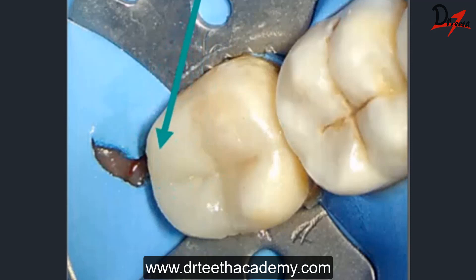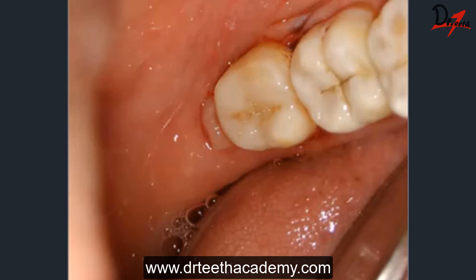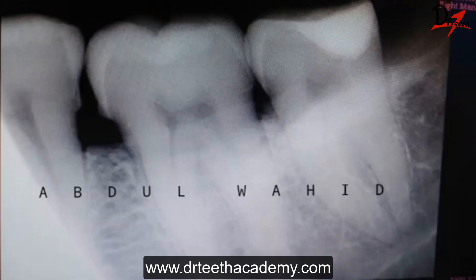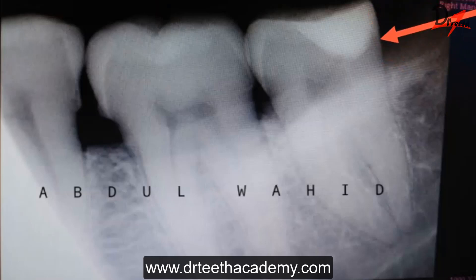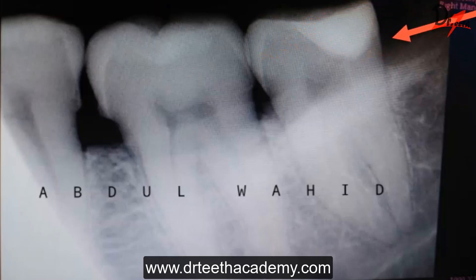The restoration is done. I finished the excess composite material with finishing discs using a slow-speed handpiece. As mentioned, I did not cut the gingiva — I simply tucked that part underneath the rubber dam to avoid bleeding and ensure patient comfort. Here is the post-operative IOPA, and I am very satisfied with the results. The restoration follows the contour of the tooth with no overhang, and it appears well merged with the tooth structure. We will be uploading more cases in the coming times.